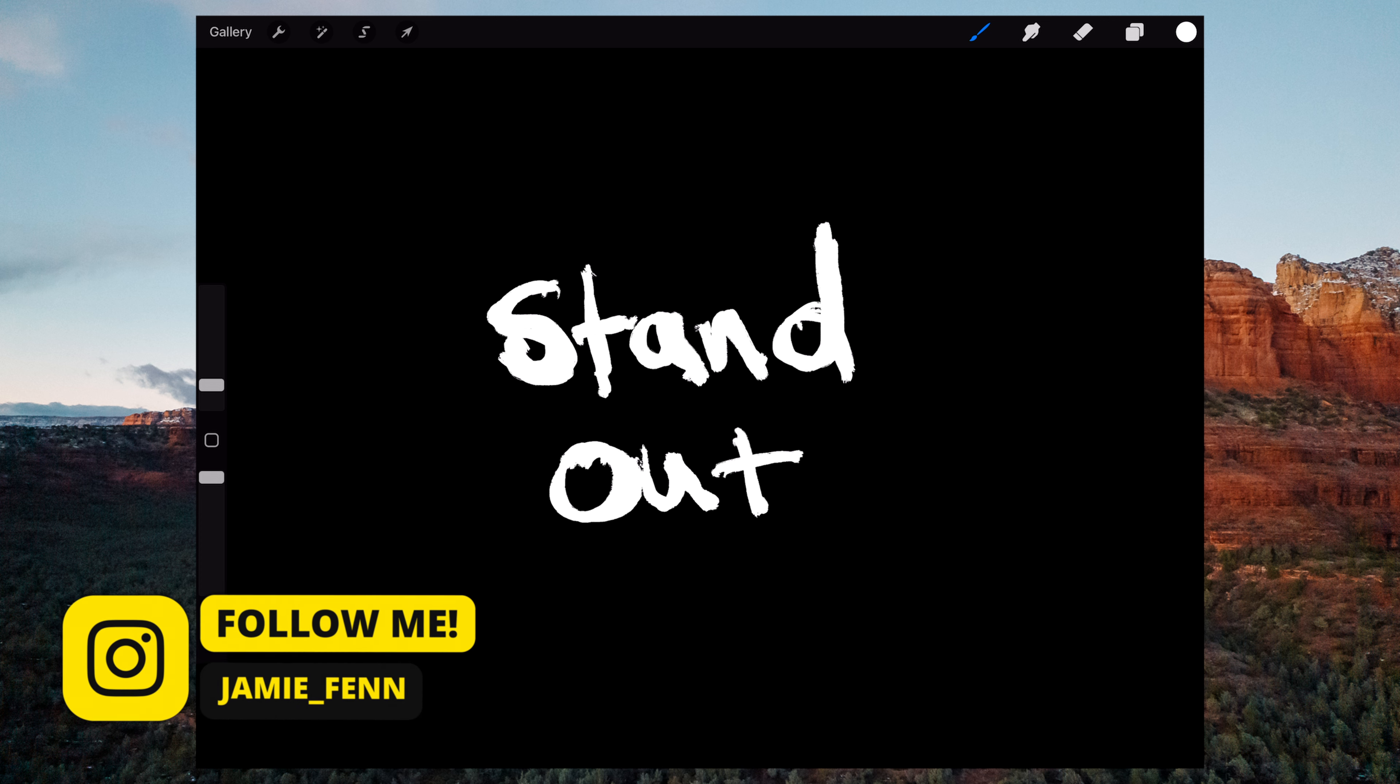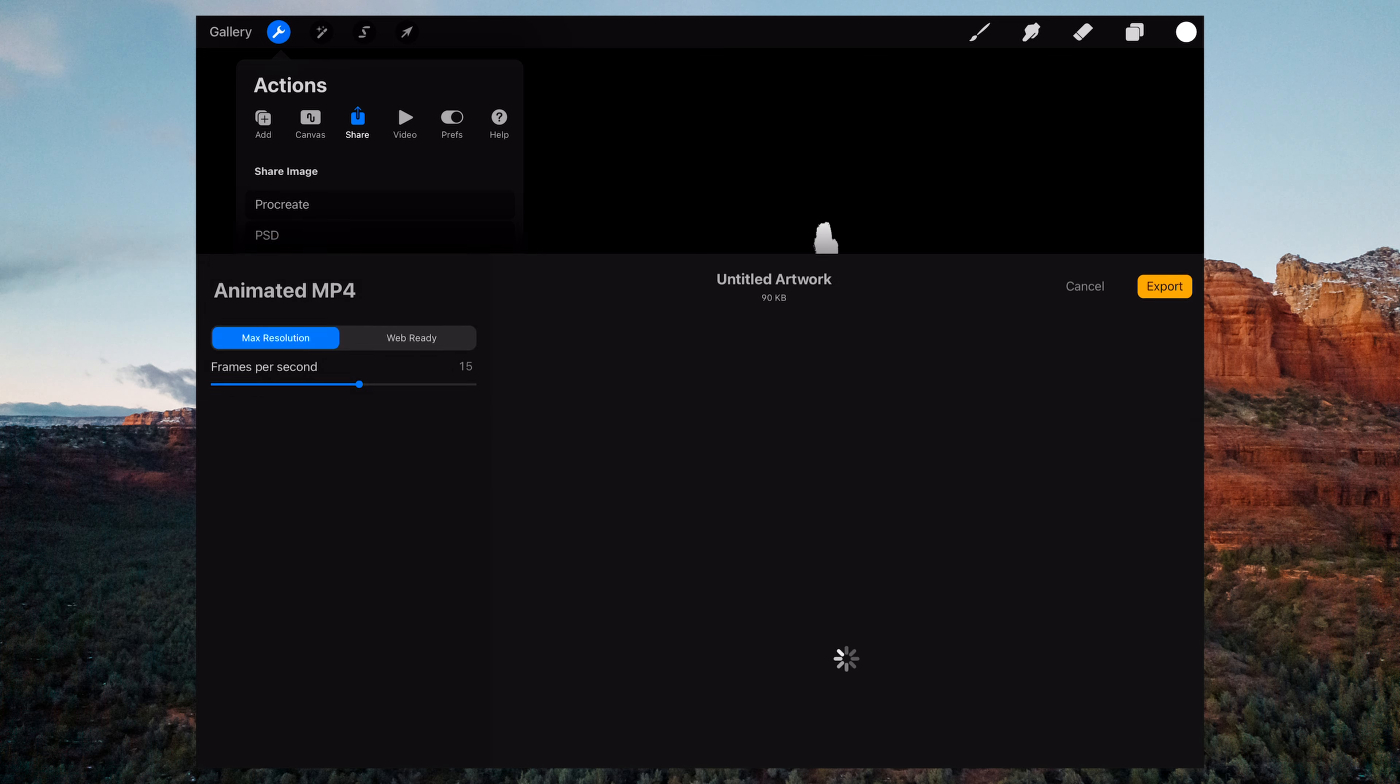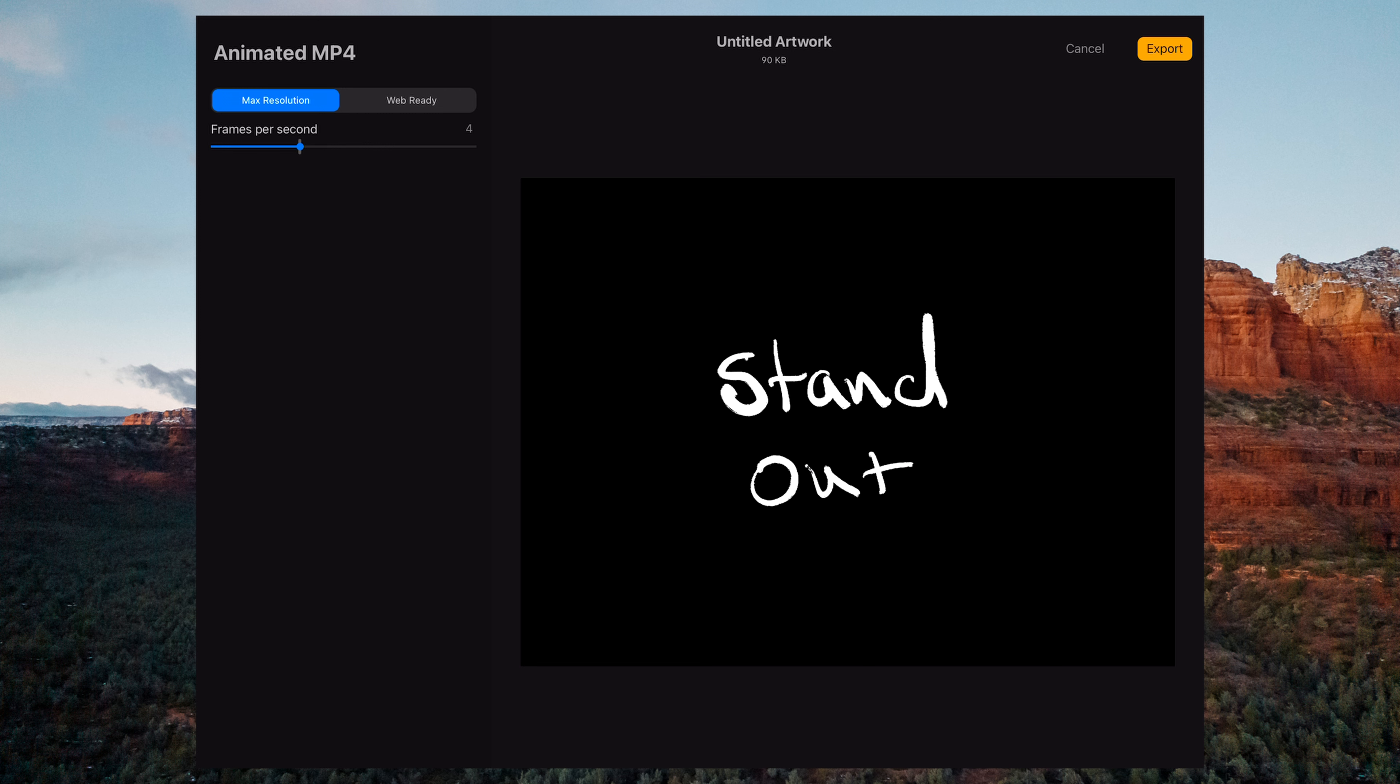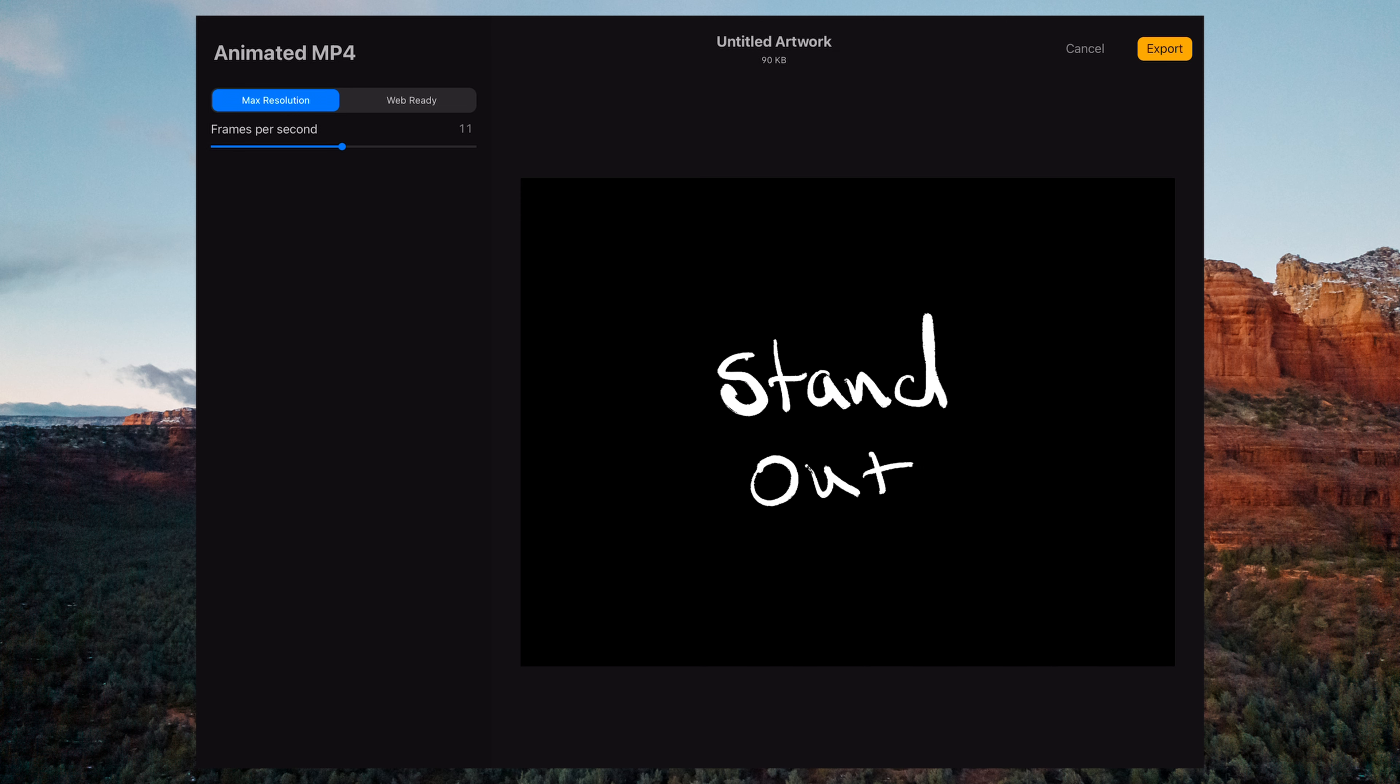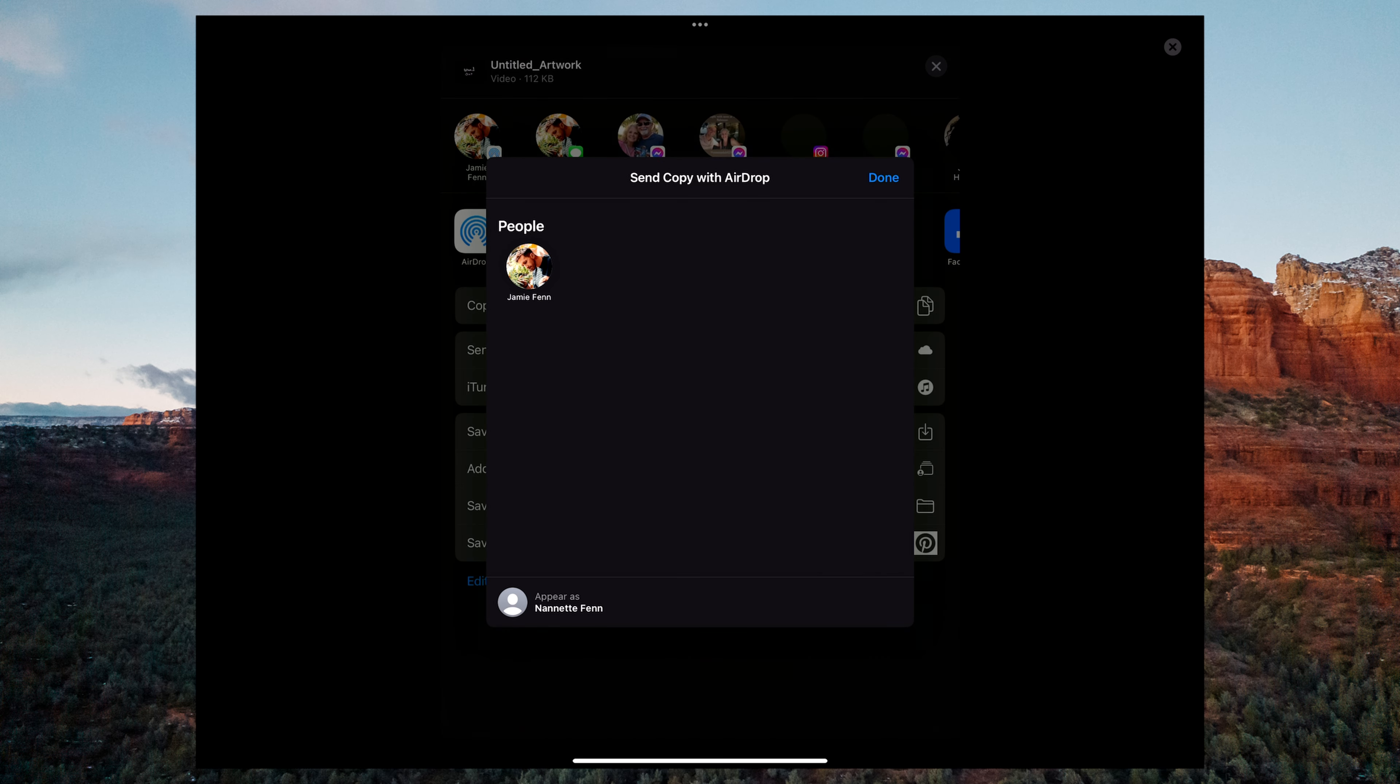Once you've completed all of the layers, come up here to the left hand side where you see the little wrench tool icon. Tap it. Then come down to the very bottom of the screen and select animated MP4. Now, here's where you can select the frames per second. If you want to make it only five frames or four frames per second, you can drag this slider down or you can drag it up to make it faster. At the top right hand corner of the screen, go ahead and select export. Then you can simply airdrop it to your computer.